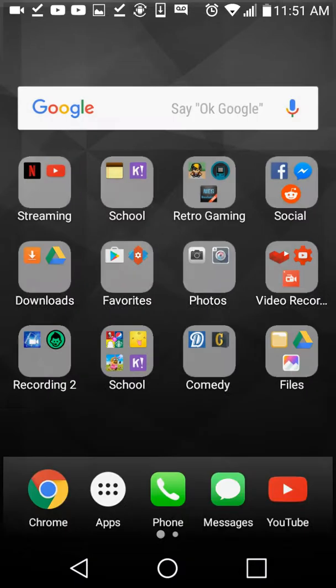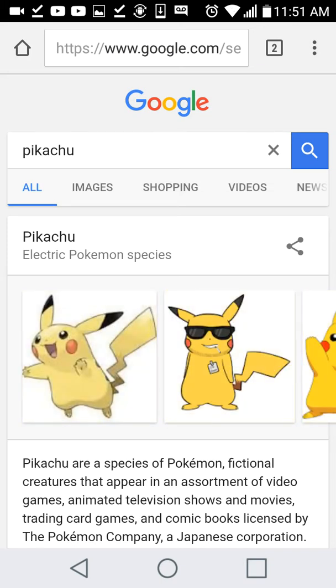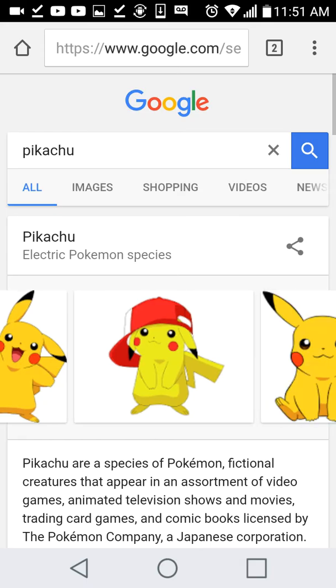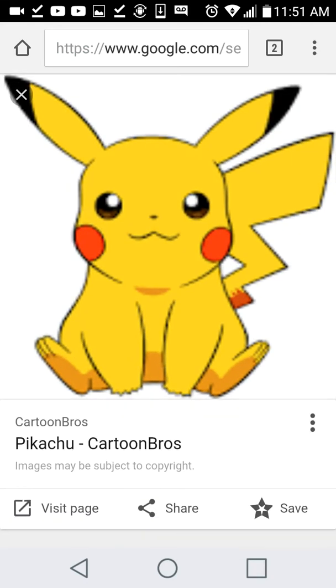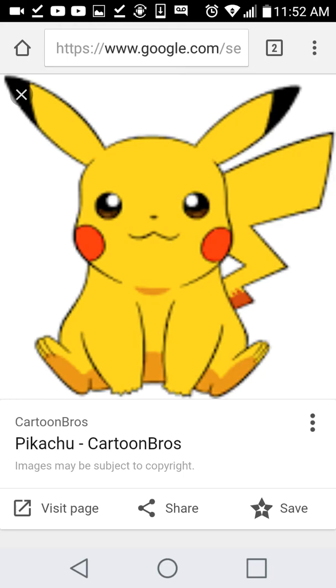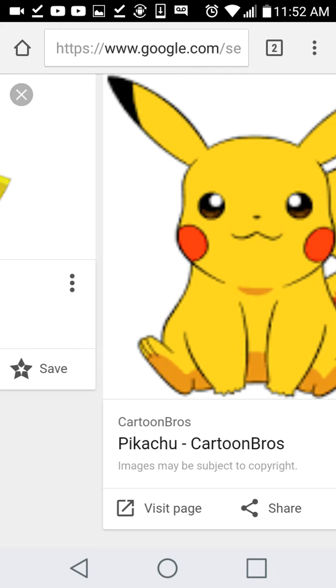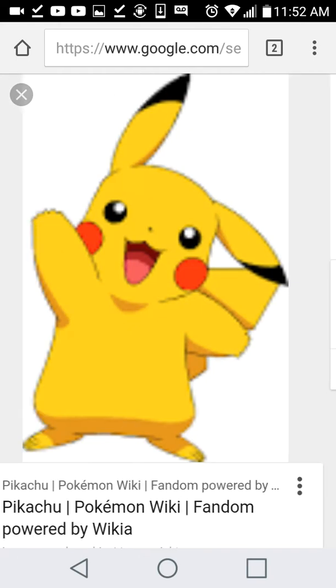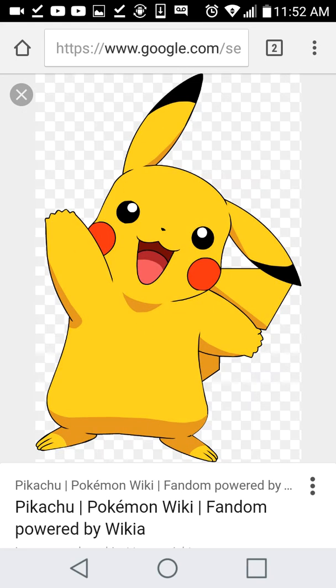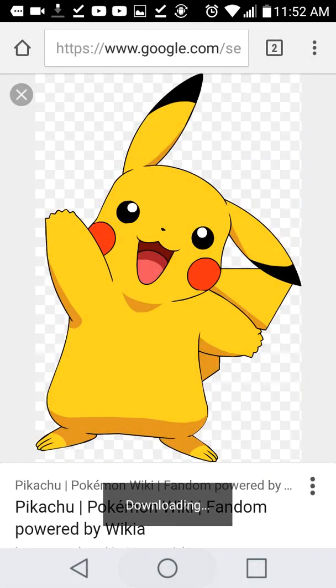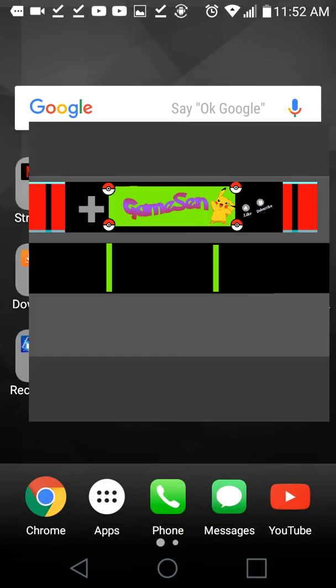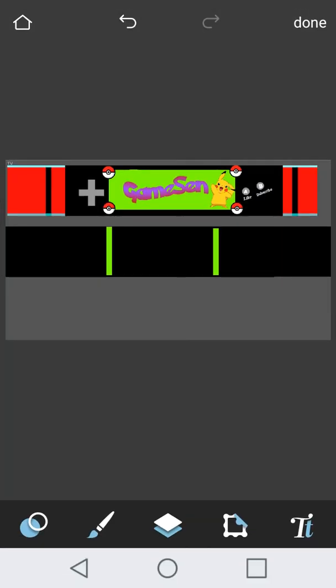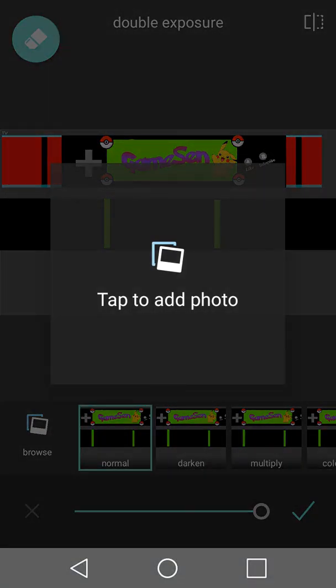Like, the Pikachu right there. Go download a Pikachu. I won't try, I'll try not to take too long. I'll just like really quickly. All right, go back. Then, if you have the app, what you want to do is you go to double exposure. Tap to add a photo.